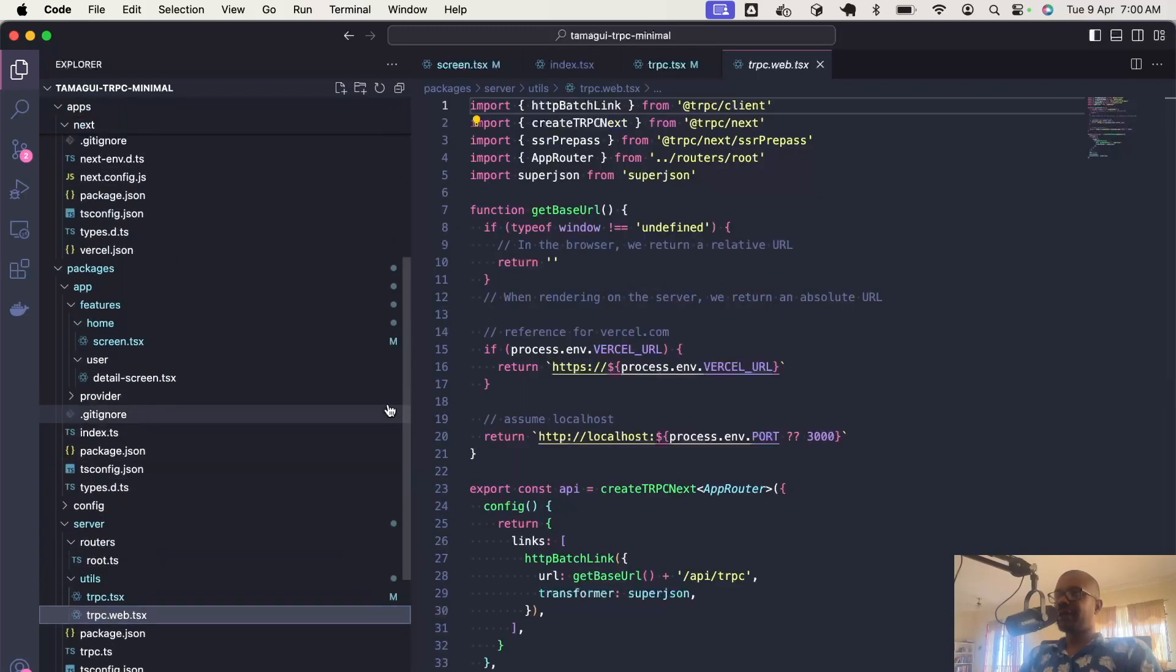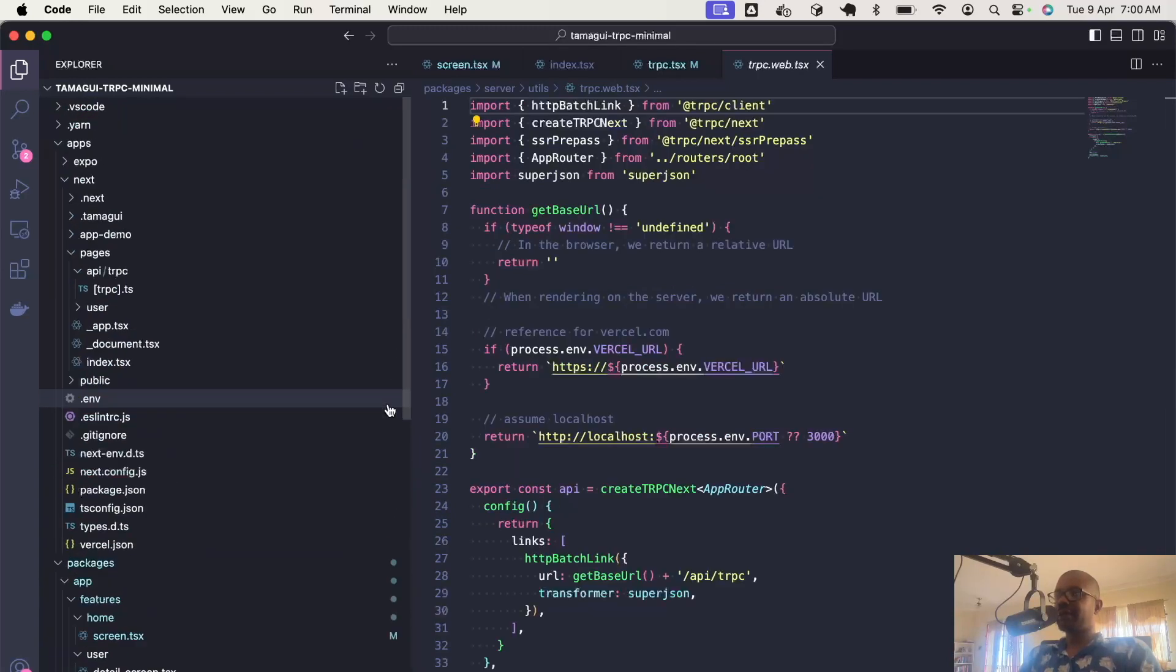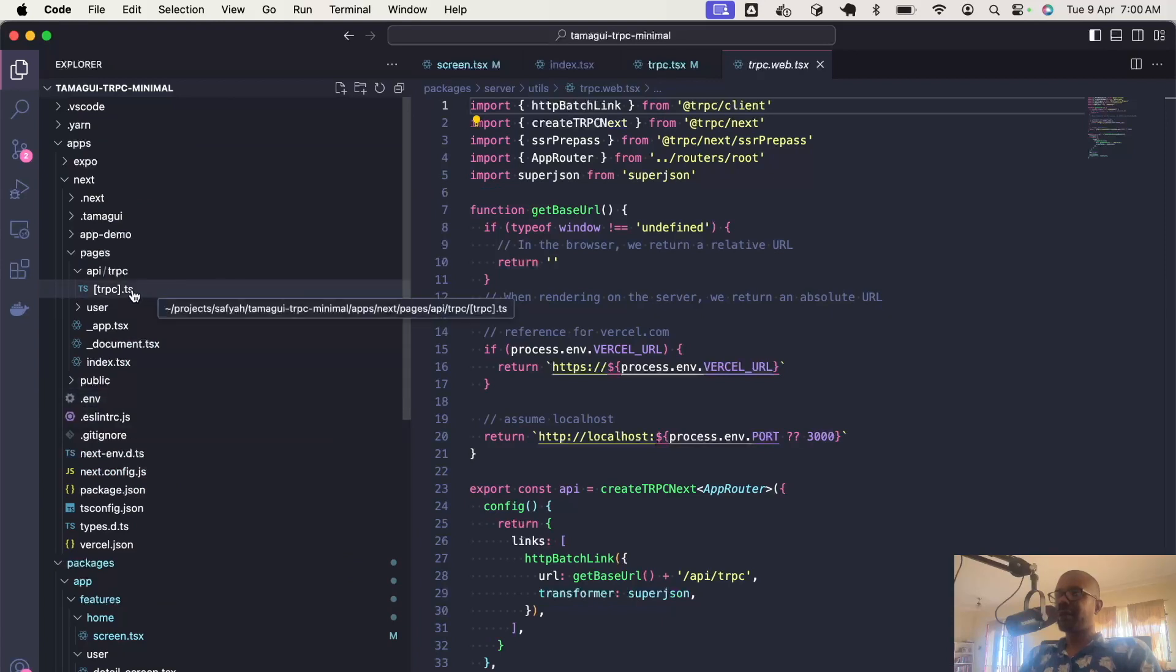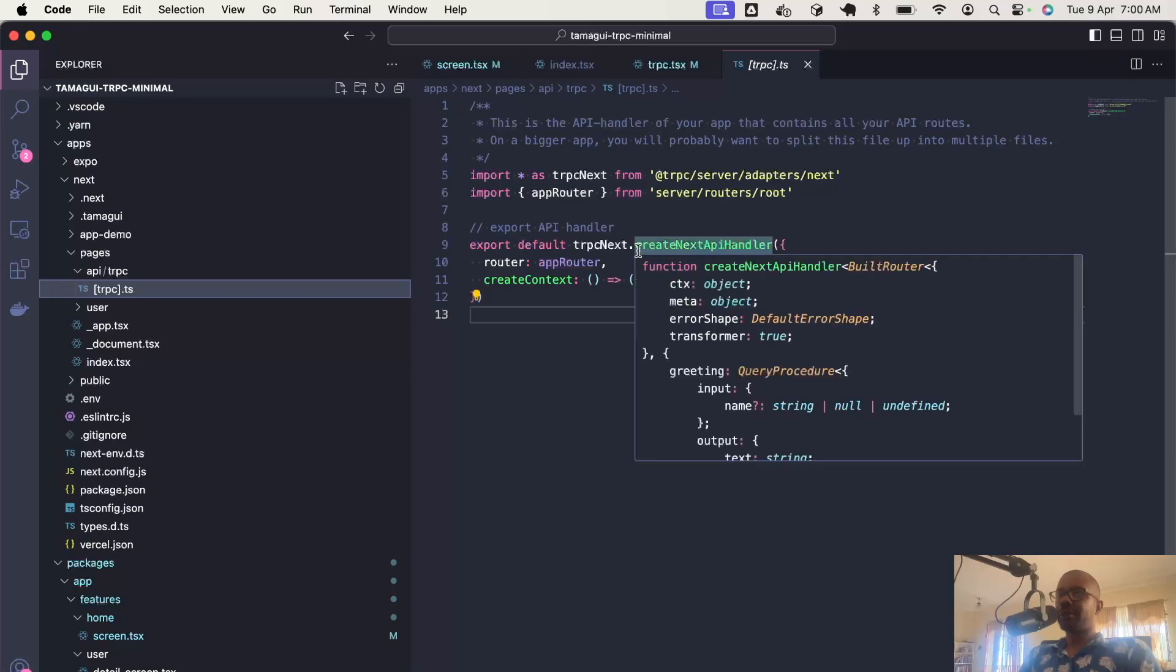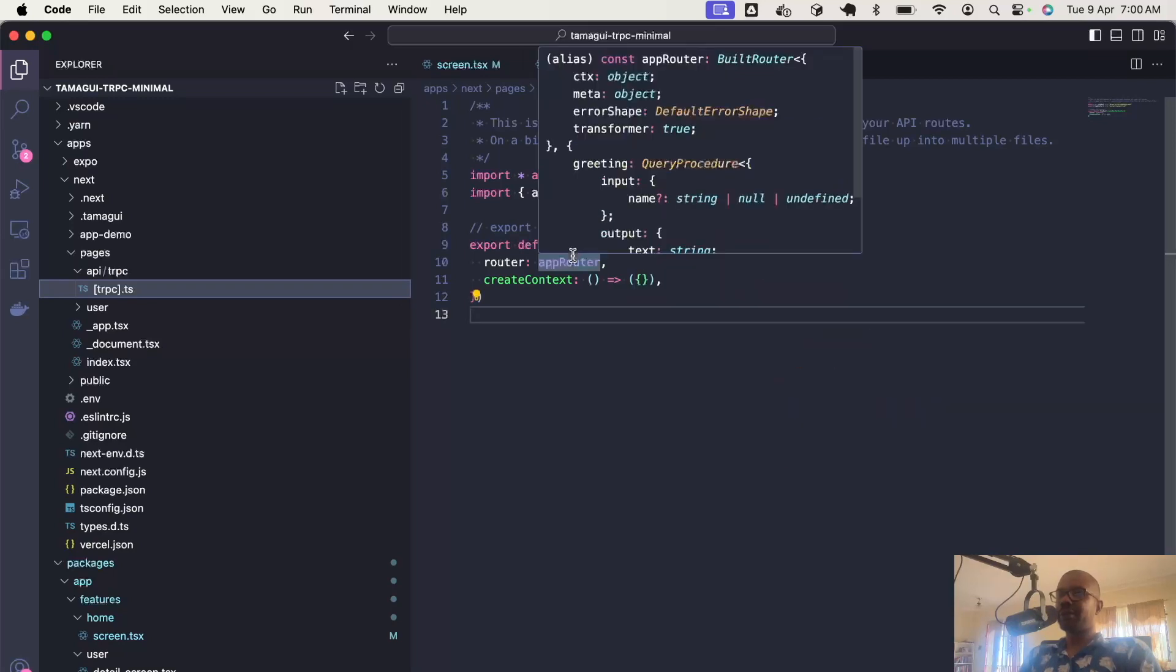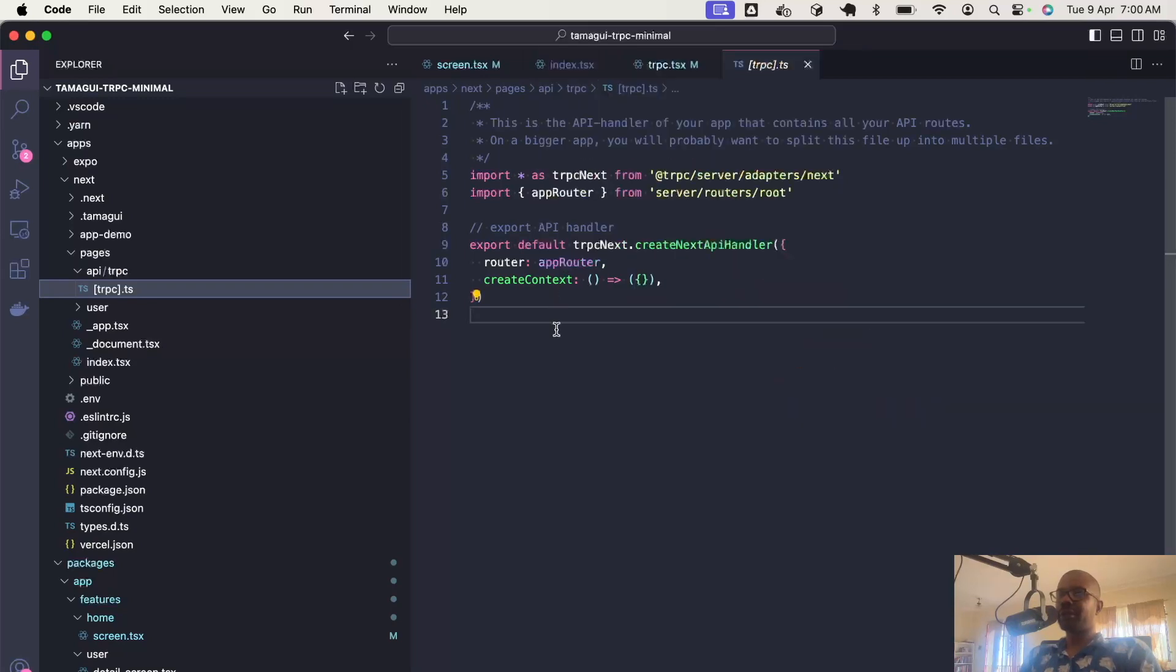We have our API route, which just calls createNextAPIHandler, passing it the app router. We create an empty object as the context.